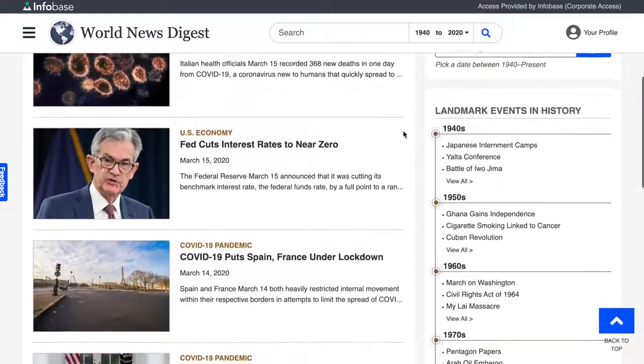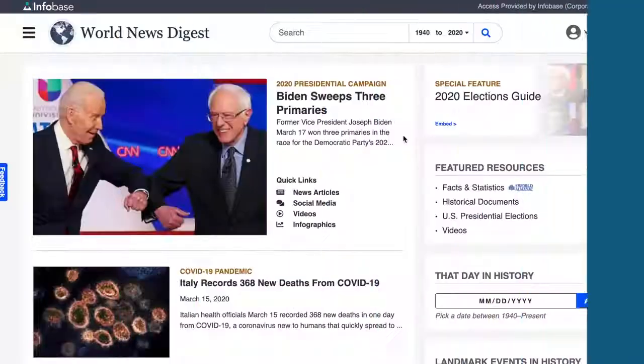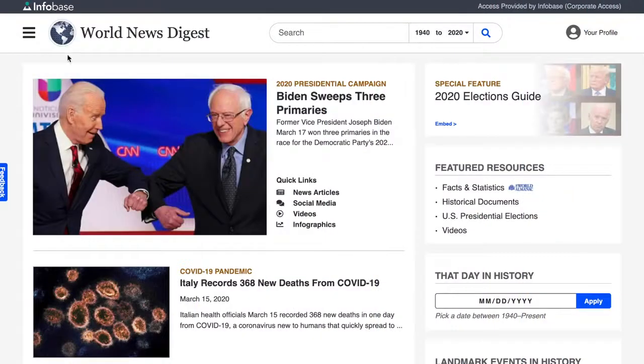There are two ways to use this database: one is to browse, and one is to search. Let's look at Browse first.